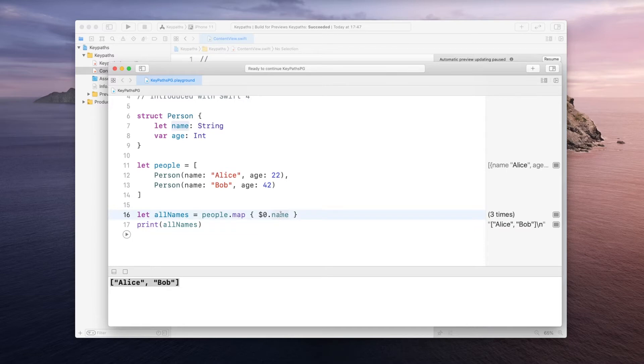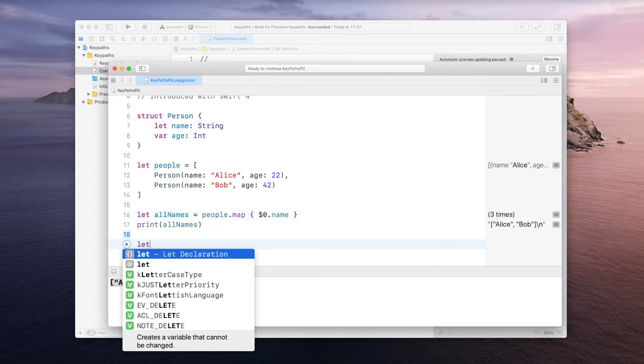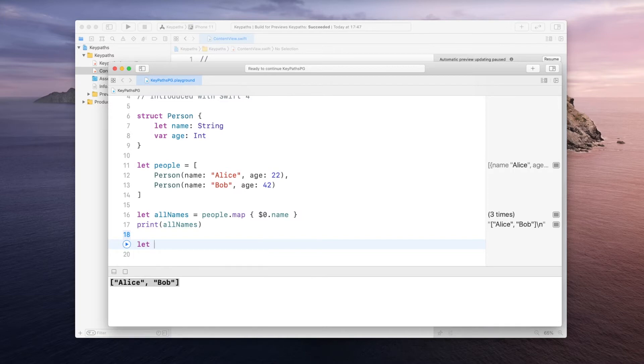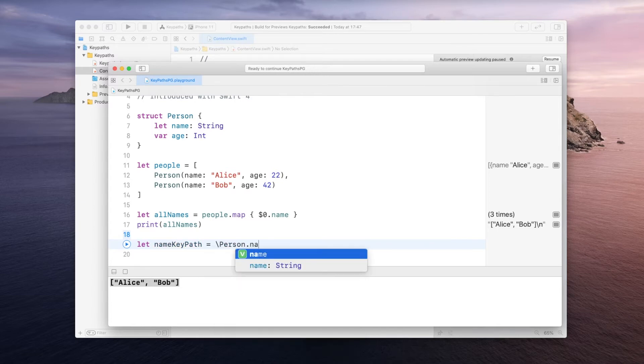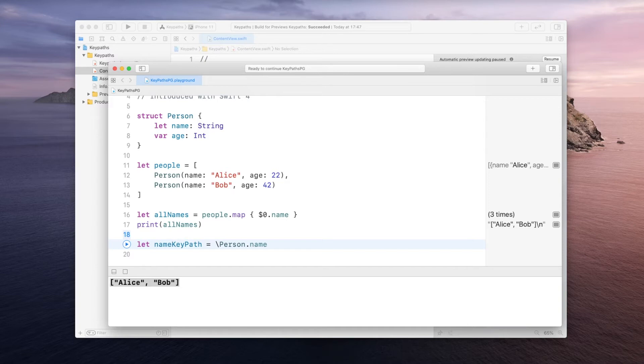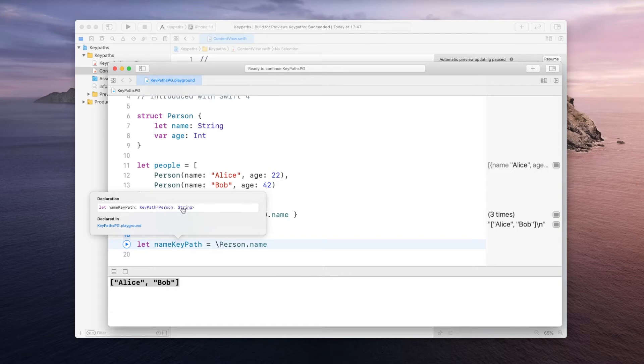So let me show you how to define a keypath. Now let's say we want to define a keypath for the name. The way we do that is by simply saying nameKeypath is going to be equal to backslash Person dot name. And if you look at the type of this you will see it is a keypath over a Person and the value is of type String, so we are pointing to the name so it should be String. If it was the age you would see Integer here.